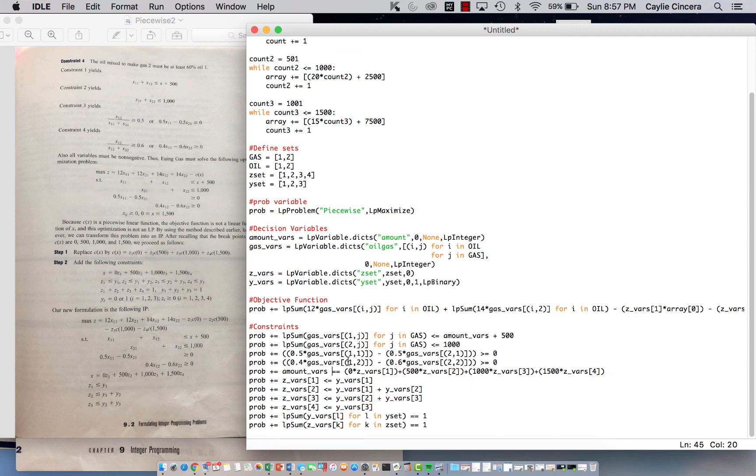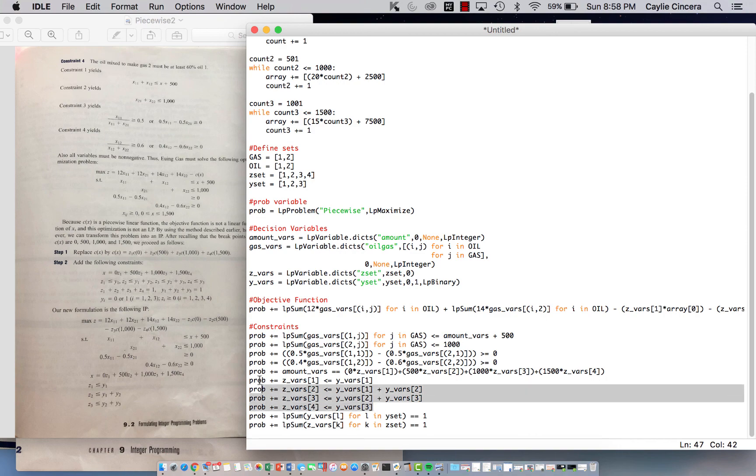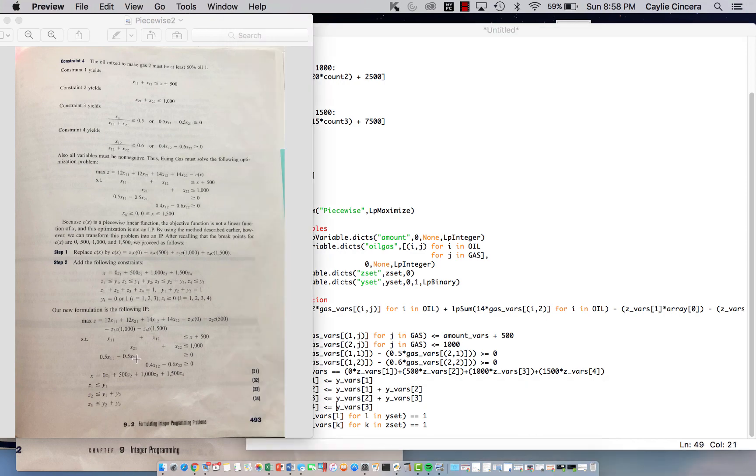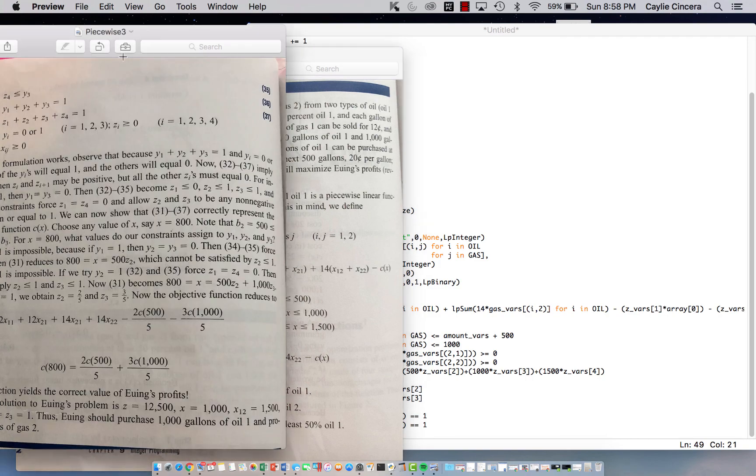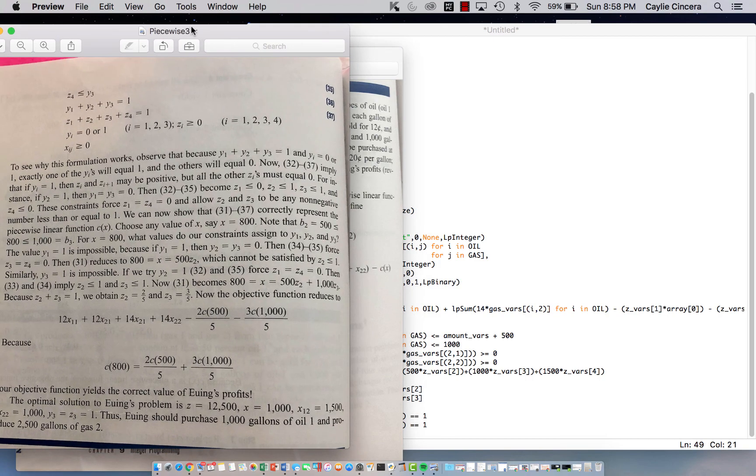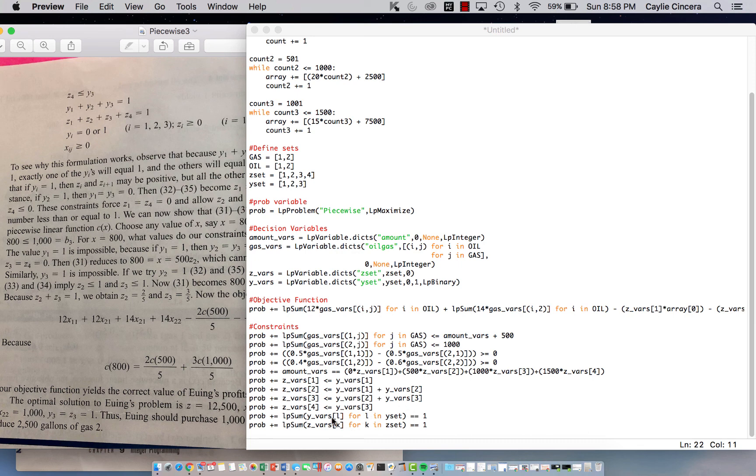and then our next equation is z1 is less than or equal to y1, z2 is less than or equal to y1 plus y2, and you just do what you normally do for indexing these variables, it's pretty simple for these. This second page, or this third page has the rest of them, so z4 is less than or equal to y3 is down here, and then we also have that our y's need to equal 1 and our z's need to equal 1,